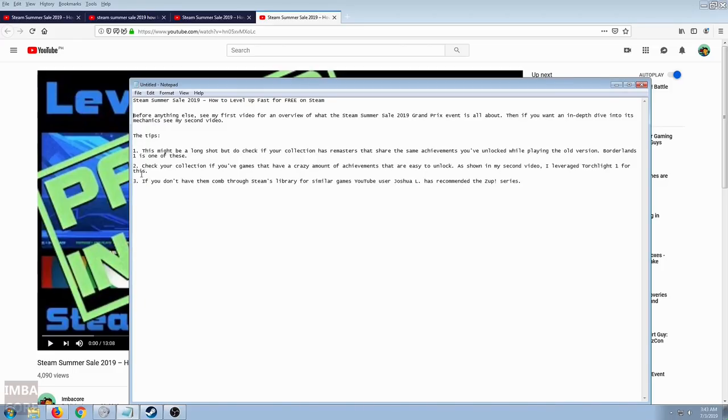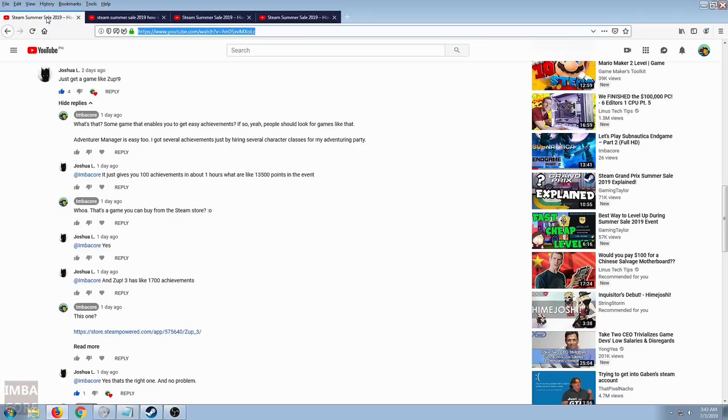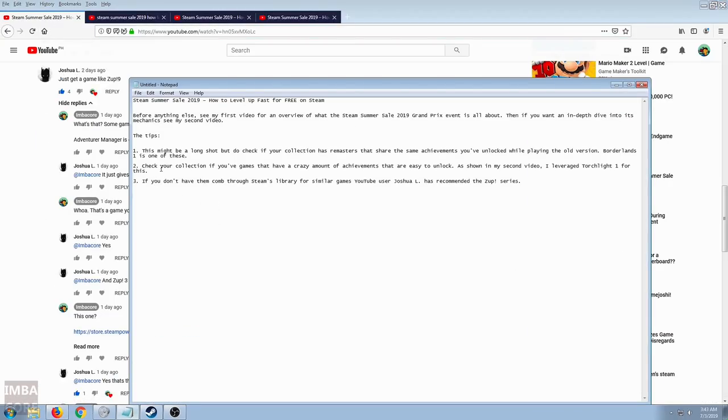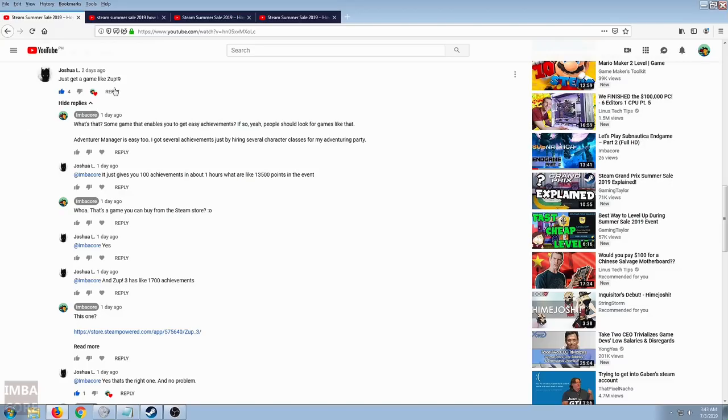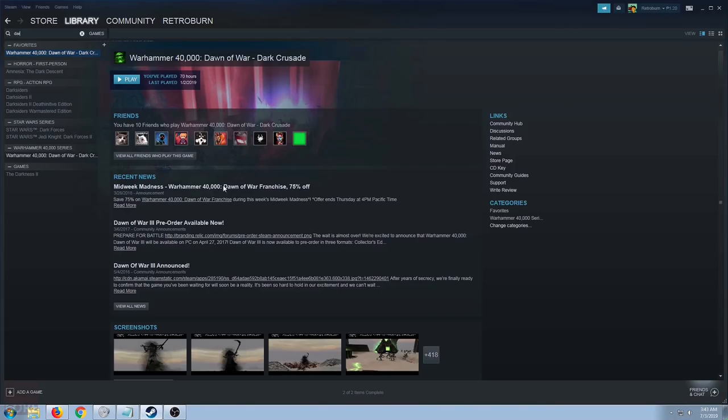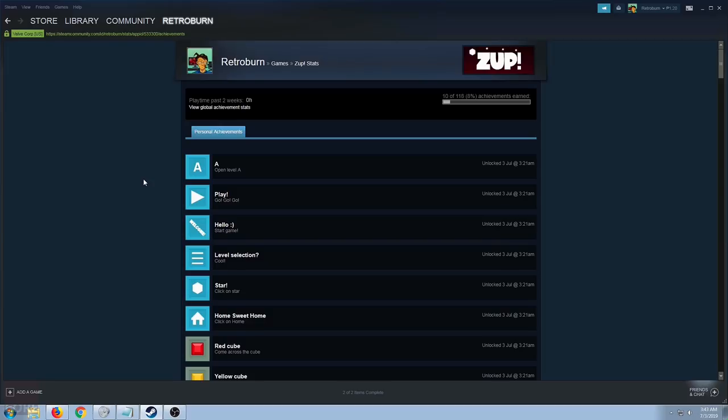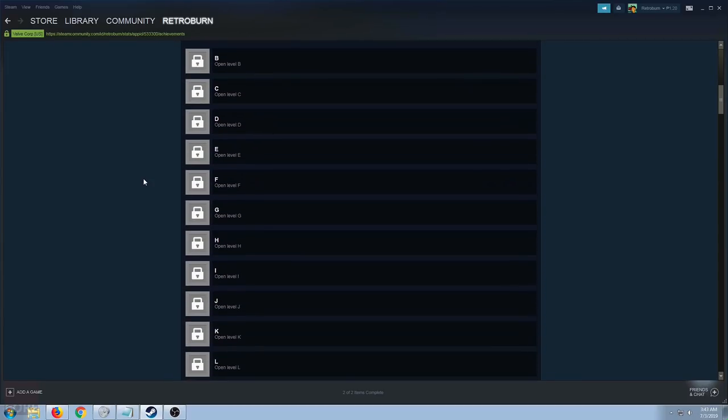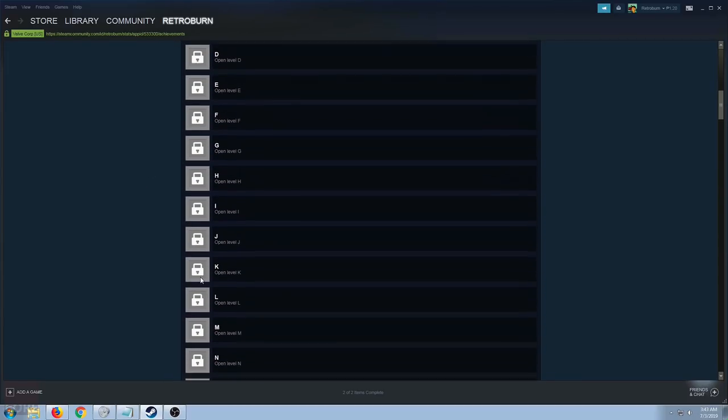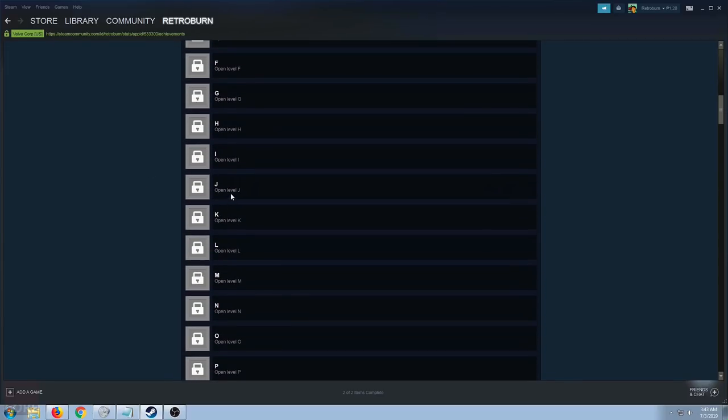There's a crazy amount of achievements in some games. In light of number two, it brings us to number three where this user, Joshua L., thanks man. If you don't have these in your collection, comb through Steam's library for similar games. For example, the Zup series, which is recommended by Joshua L. I bought this one.